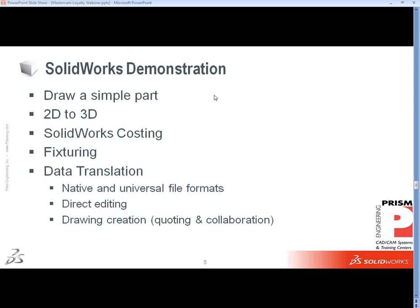We're going to hand it off to Dan Wagner right now and he's going to take us on a ride, painting a picture of what SolidWorks might be like in your environment. We've got a lot of information to cover in the next 20 minutes or so. We may go slightly over the half-hour mark but we'll cover as much as possible. Just double-checking - no questions have popped up yet - so if at any time you have problems just drop a question in the box and we'll address it.